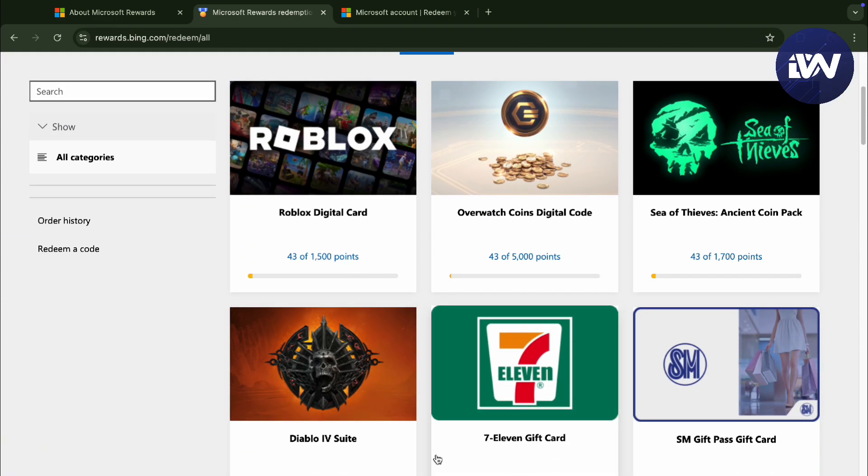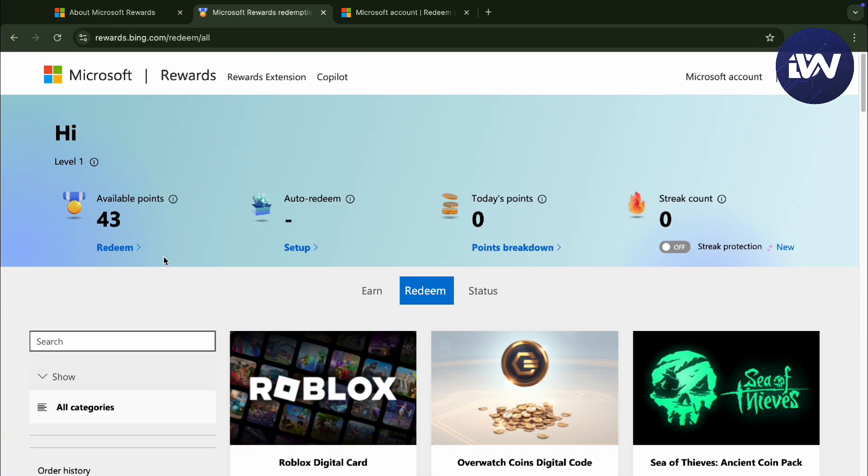And you will see everything and all the points that's available to you. So that's it, and that is your redeem codes here in your Microsoft Rewards.